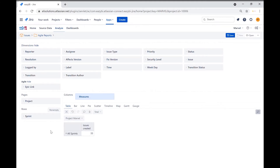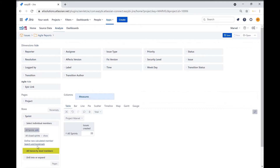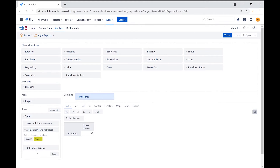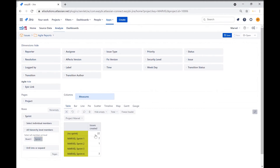Also, notice that it shows all sprints collapsed in one entry in the table. We will update the hierarchy of the sprint dimension to list all the sprints in separate rows. Expand the sprint dimension by clicking on the name, go to the all hierarchy level members section and expand it, then select sprint. Now we can see that all sprints are listed as individual rows in the table.